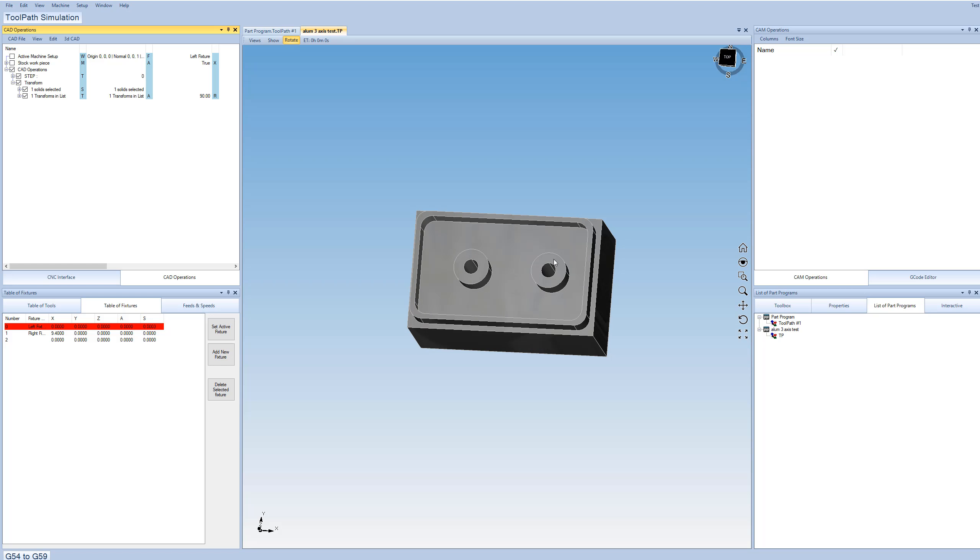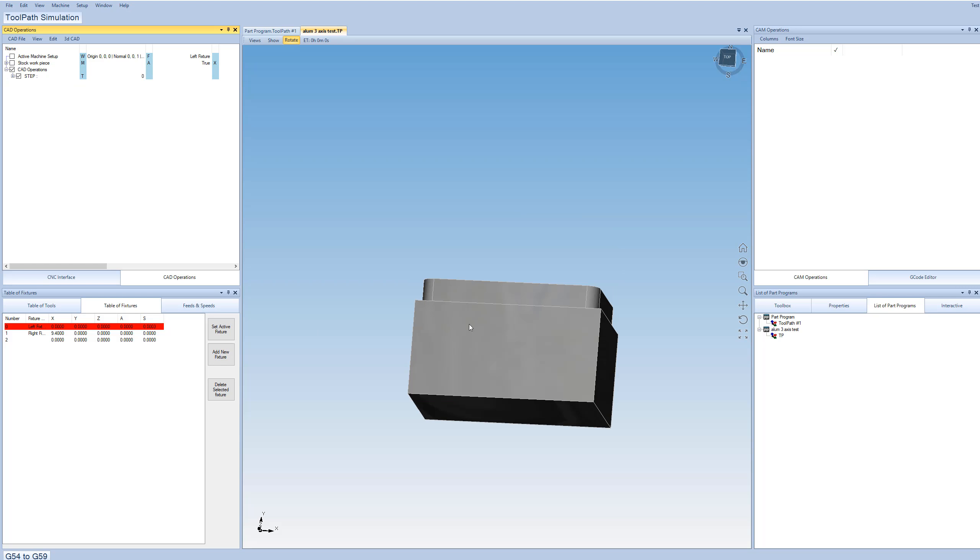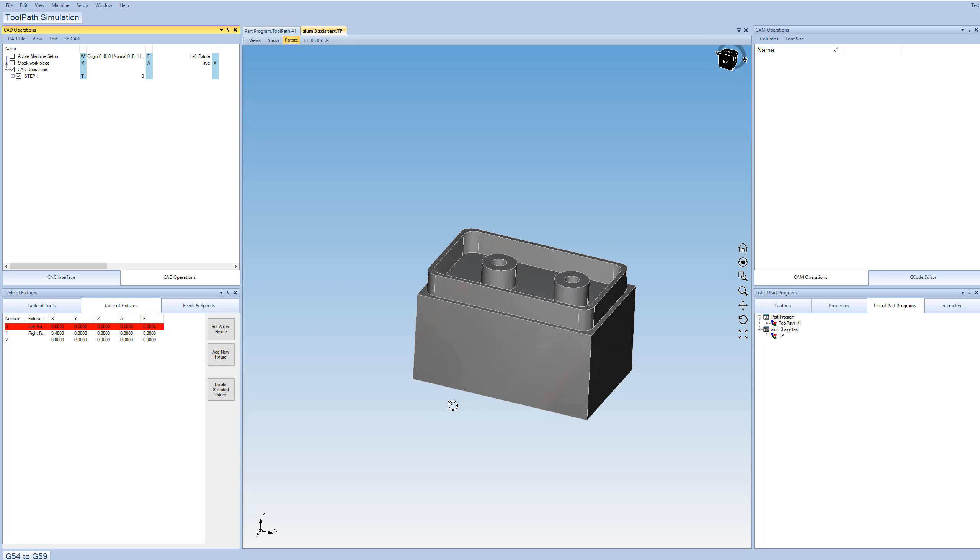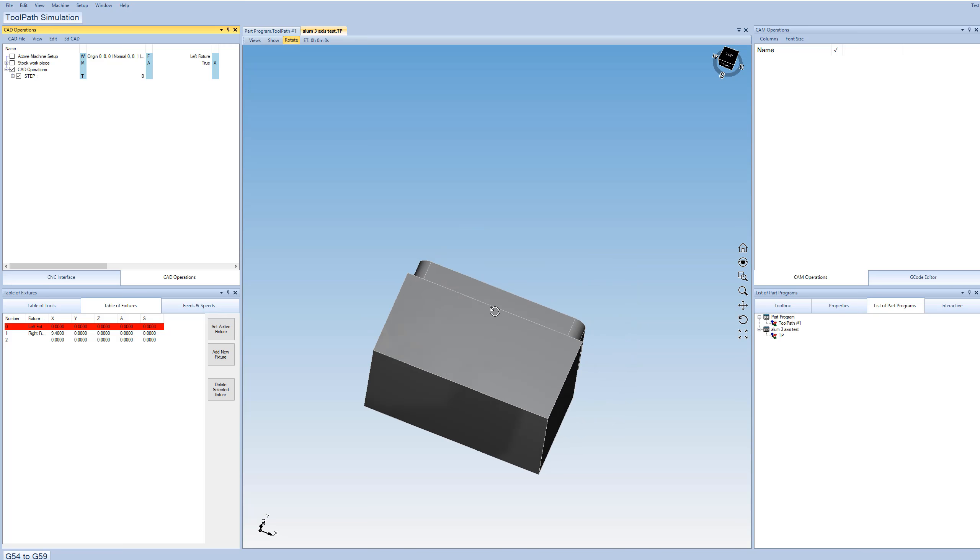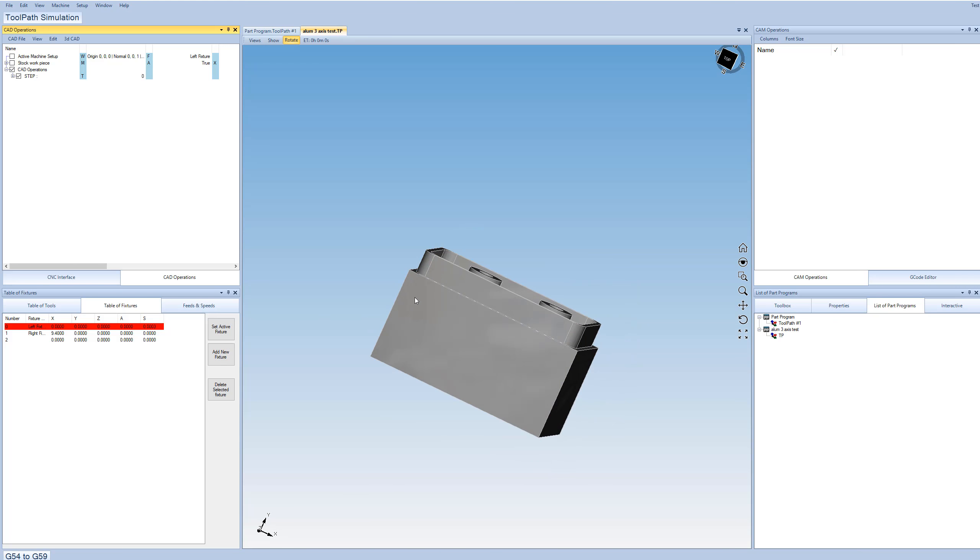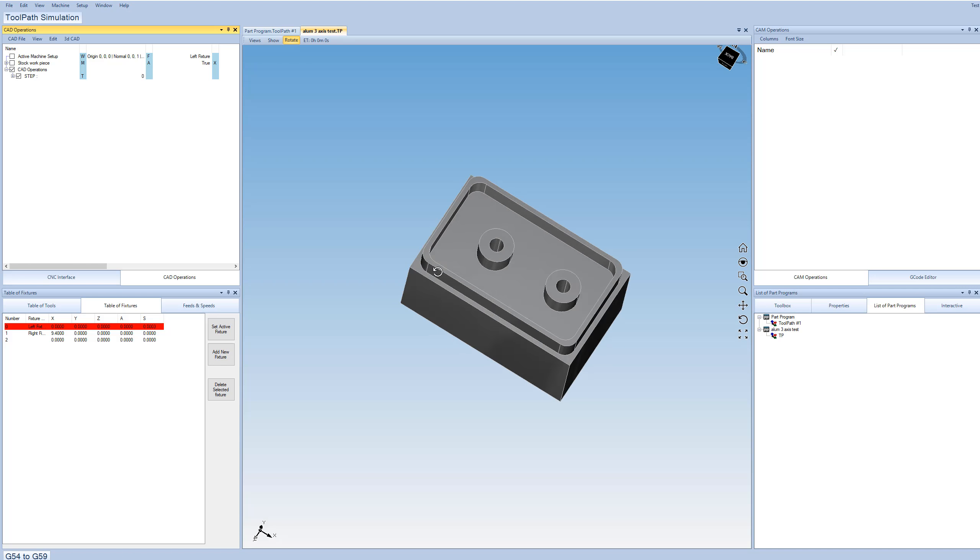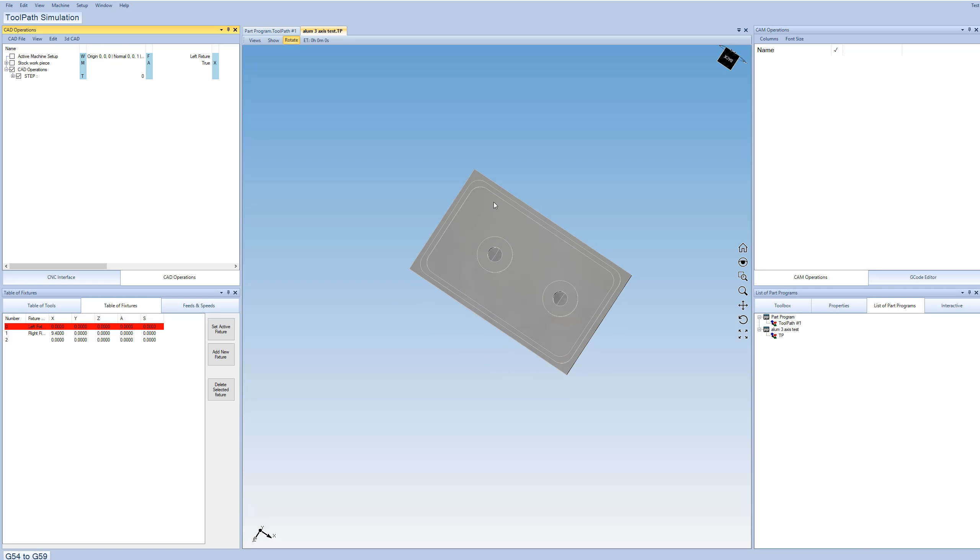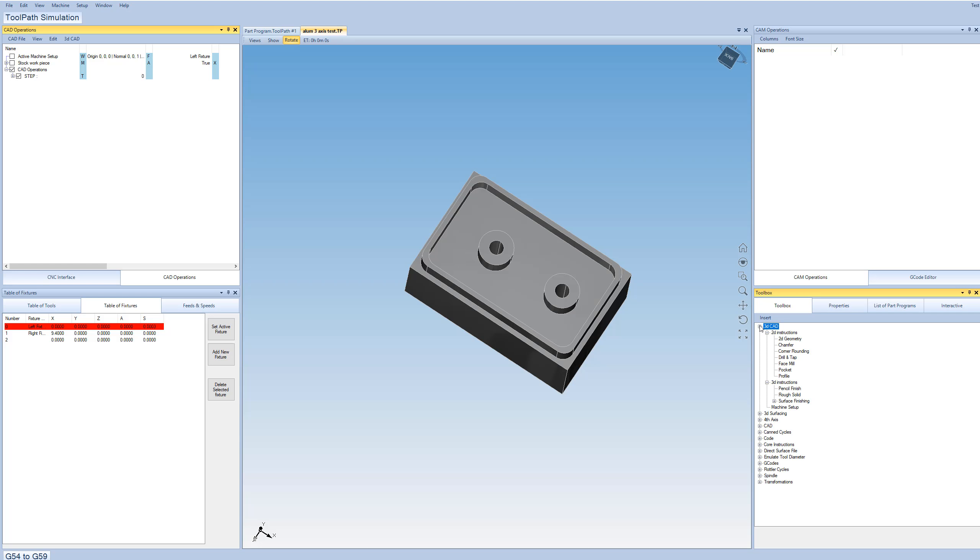So let's pretend for a second that we didn't want to do that. So we're going to remove the transform instruction and then we're back to where we were. So there's another way to do it where we can leave the part exactly where it is. And we can just tell the software that we're going to work on this face over here. So let's just jump right in and start programming tool path.